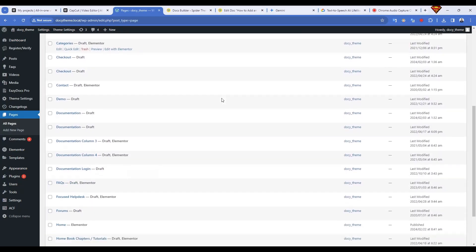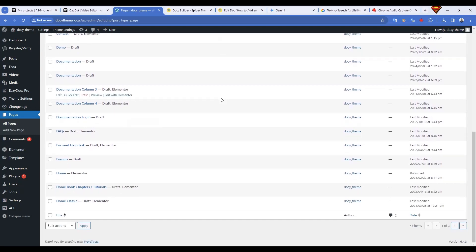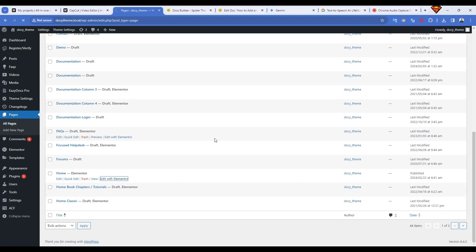Open your WordPress dashboard and navigate to Pages. Create a new page or edit an existing one using Edit with Elementor.